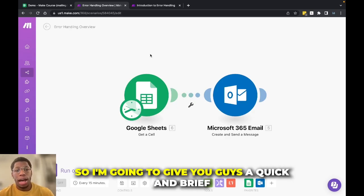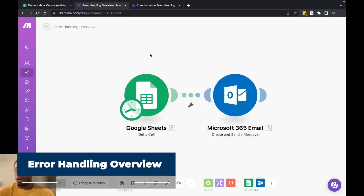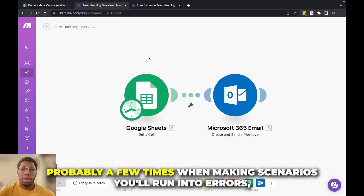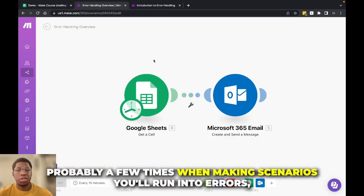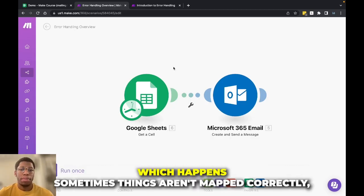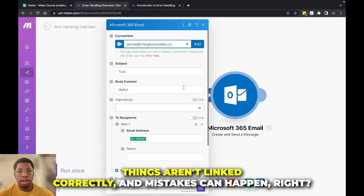Okay, so I'm going to give you guys a quick and brief overview of error handling. So probably a few times when making scenarios, you'll run into errors, which happens. Sometimes things aren't mapped correctly, things aren't linked correctly, and mistakes can happen.